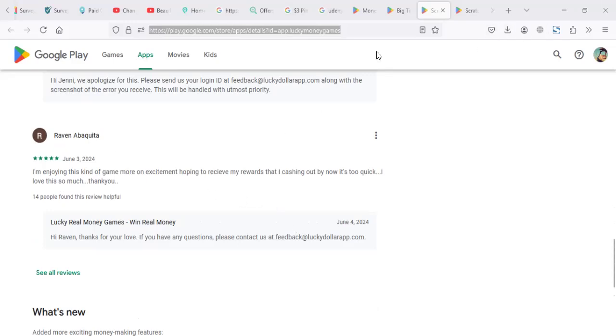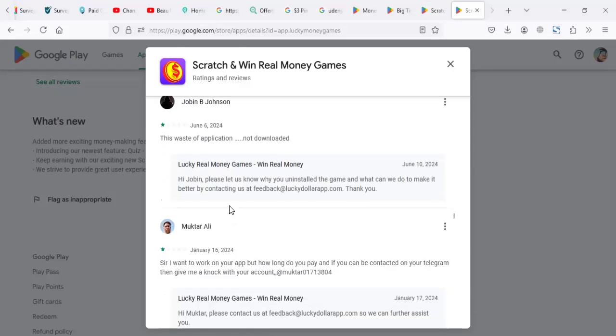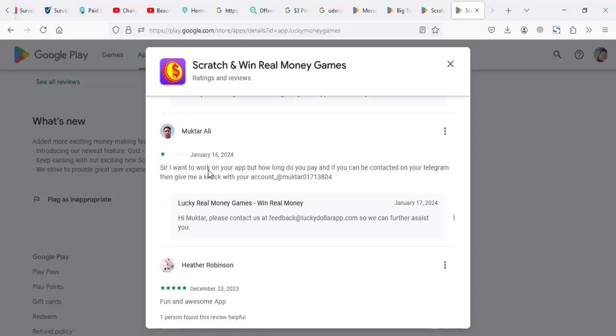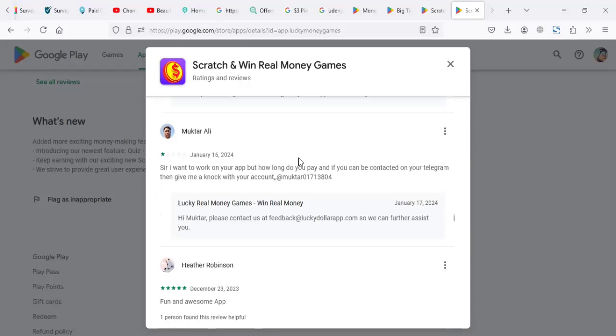I read some reviews up to, like, last year. What I can say, most people are not really happy about the game. Please improve it. The rest of our applications, I want to work on the app. But how do you pay if you contacted on your Instagram?